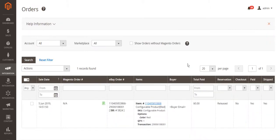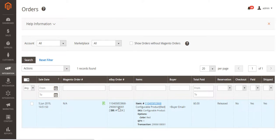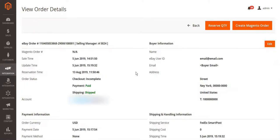Order management is another important feature of the extension. Magento orders will be created based on your eBay sales. Manage all Magento and eBay orders in one place. Clicking on the order will show you all the needed eBay details on the purchase.